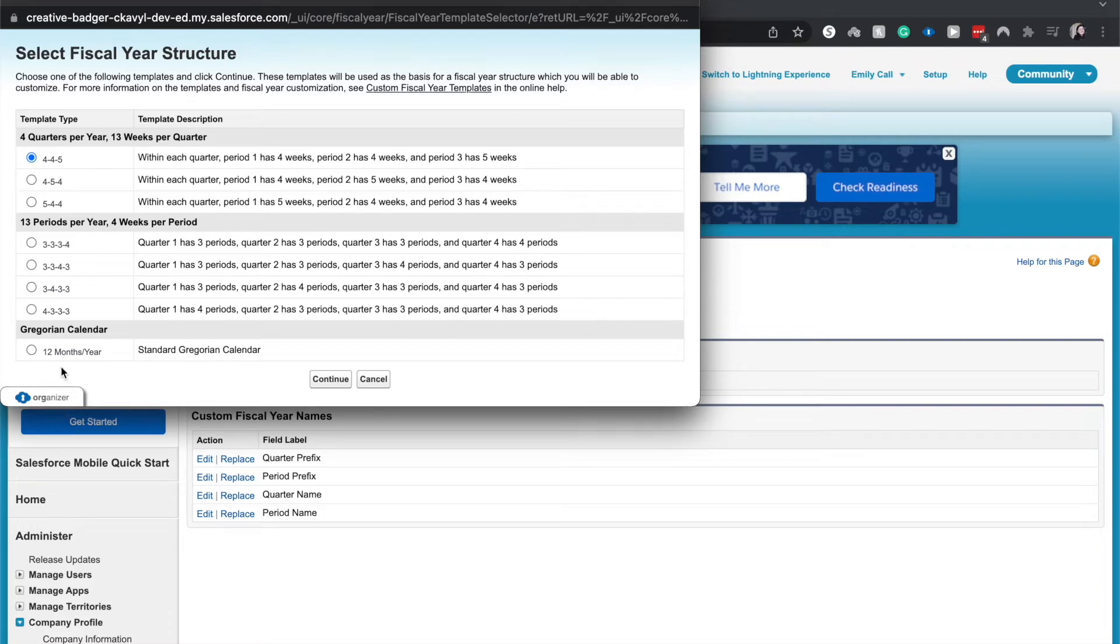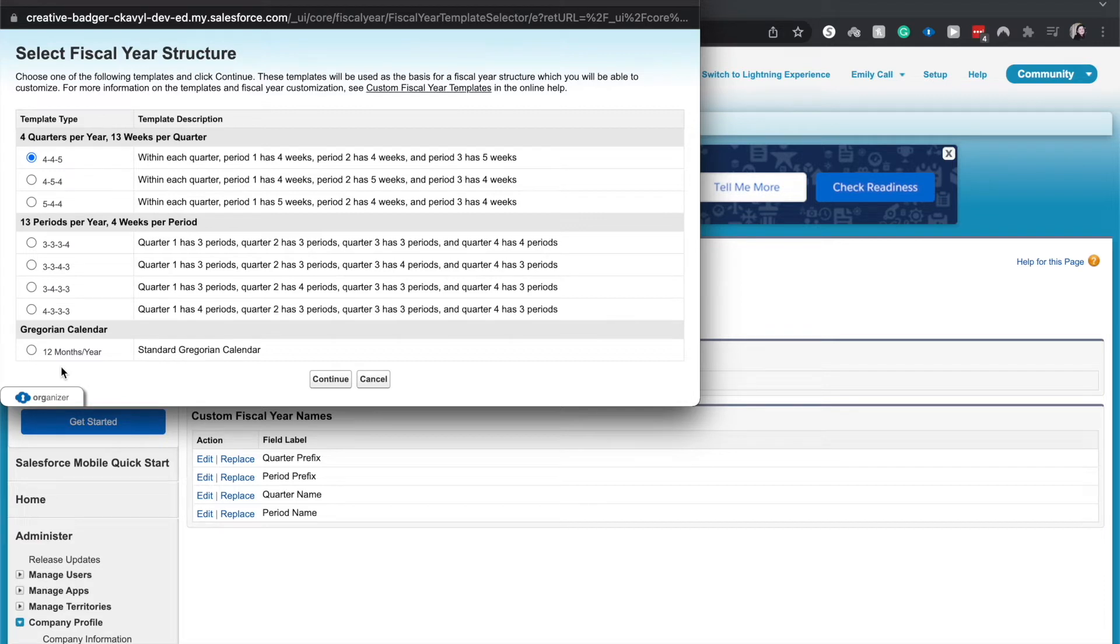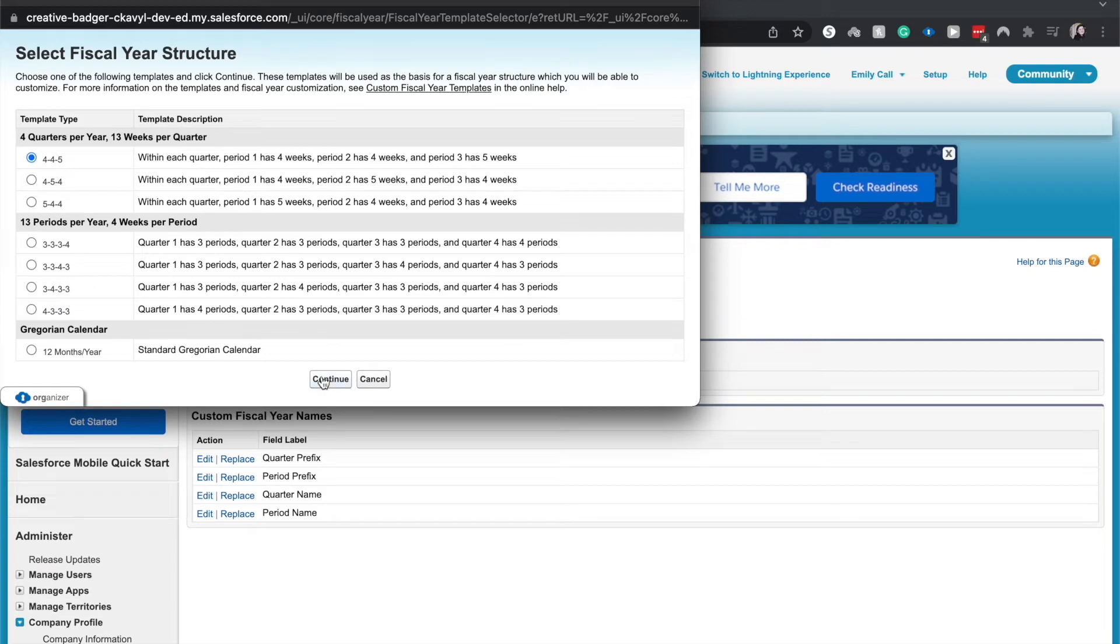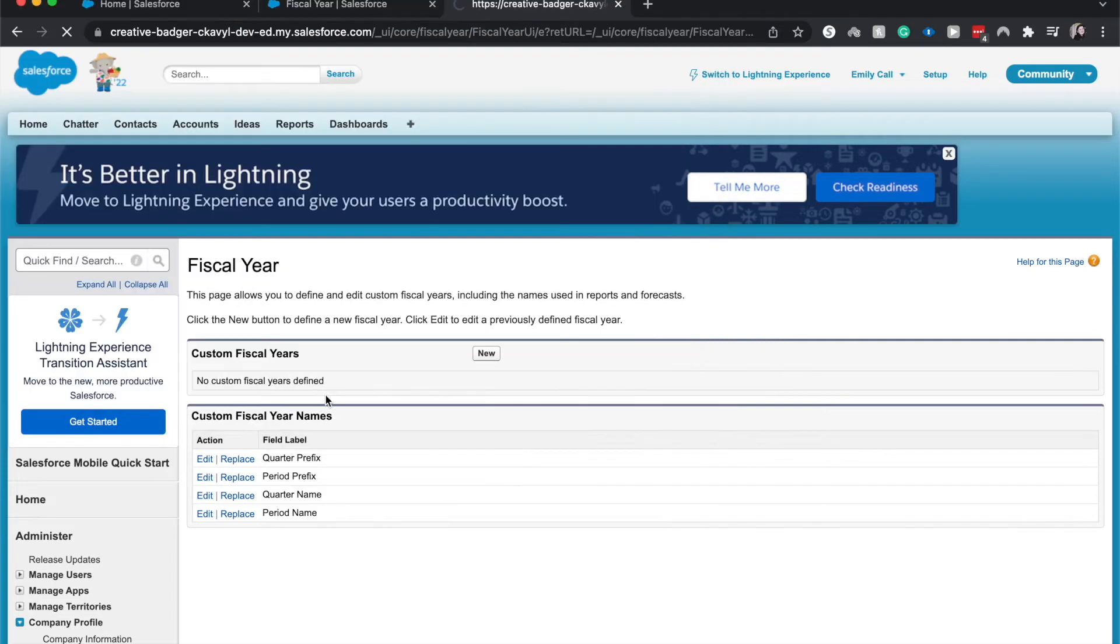But once the custom year is enabled, you'll have to go back and do all your quotas, forecasting, reports, quarters, all those fun things. So let's go ahead and keep on with the quarters. I am going to have the 4-4-5 and continue.